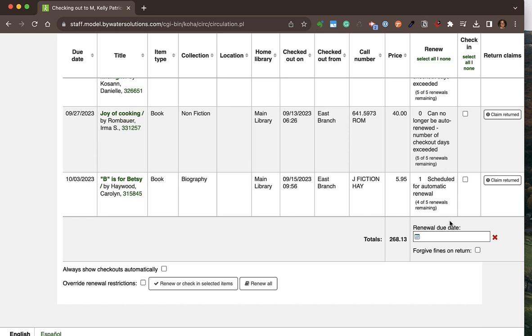When renewing items, I can assign a due date, do multiple renewals or multiple check-ins, and hit 'Renew' or 'Check-in Selected Items.' I can also override renewal restrictions with the correct staff permissions and give those patrons a few extra days.